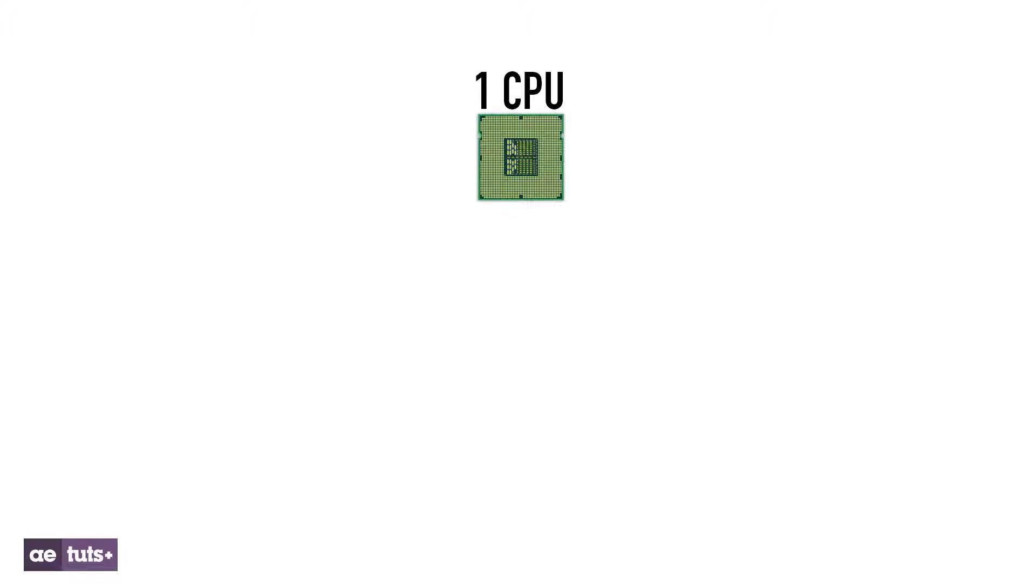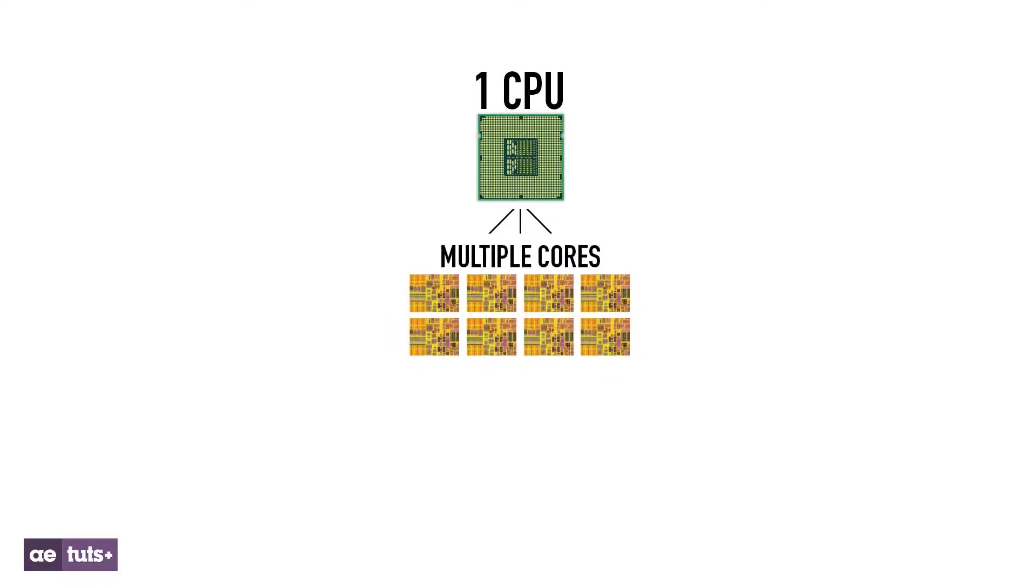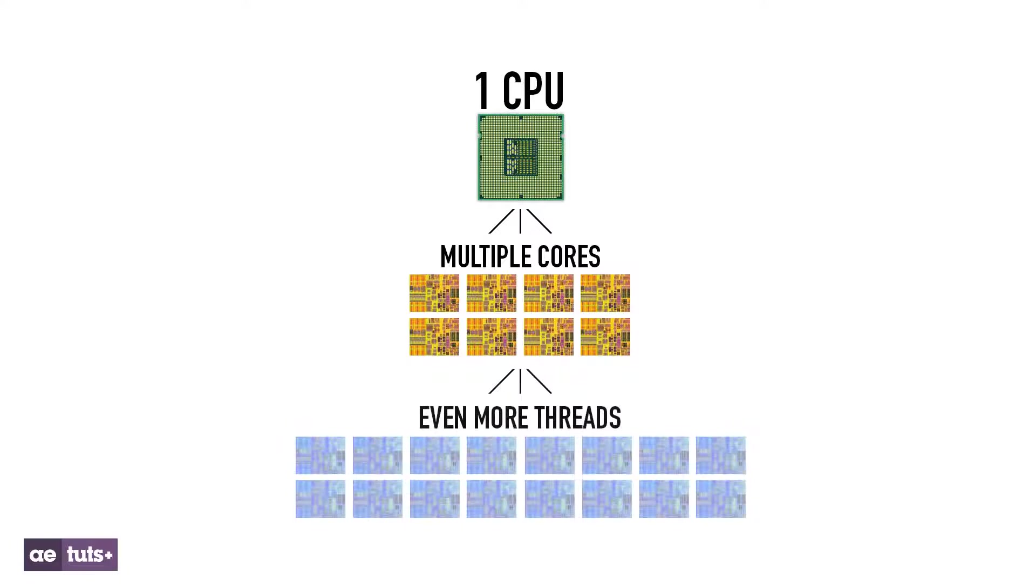So firstly, what are threads? Modern day processors often contain multiple cores. Using a process called hyperthreading, each one of these cores can further be divided into threads.